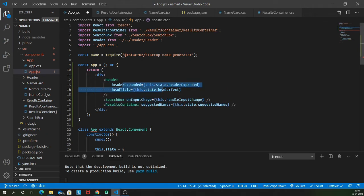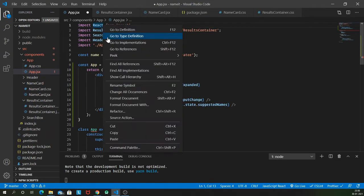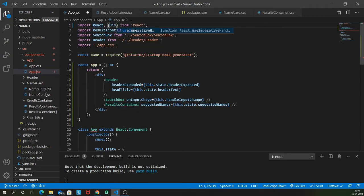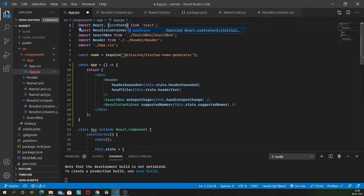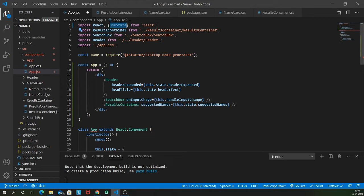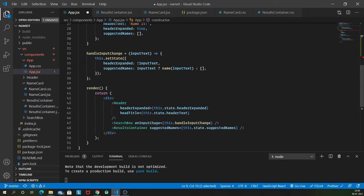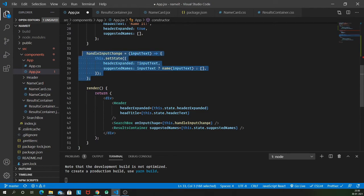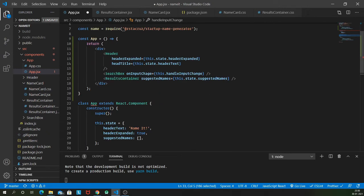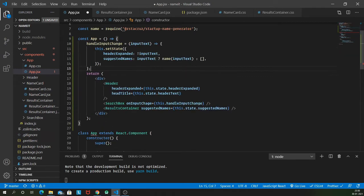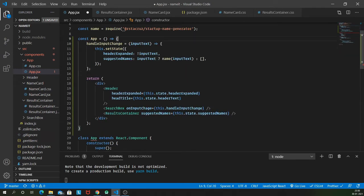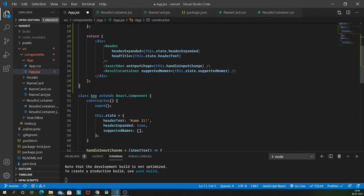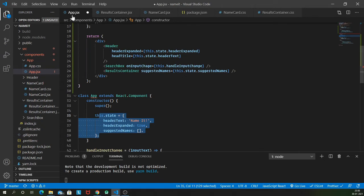We don't have the state and all these things here. What we are going to do is import the useState hook from React. React provides us with useState hook which allows us to use state inside our functional components.